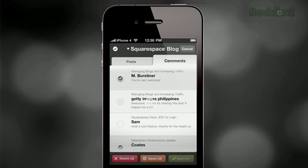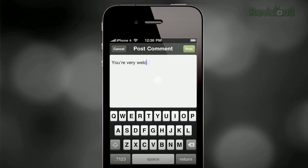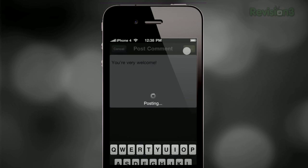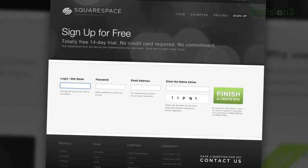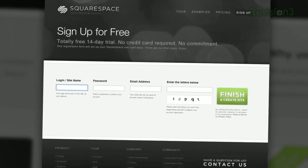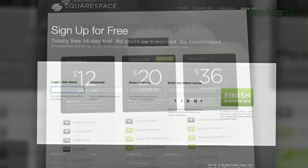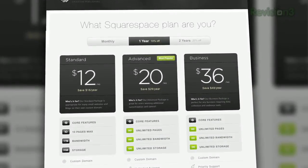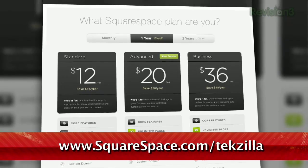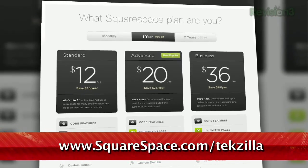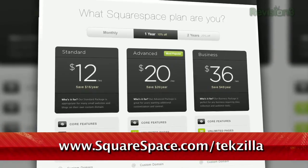Many of the Internet's most highly trafficked web pages are powered by Squarespace, not to mention many of the personal pages of Revision 3 hosts and personalities. Go to www.squarespace.com/techzilla to get a two-week free trial and learn more.